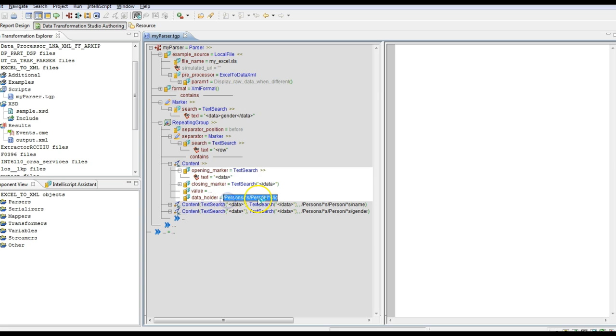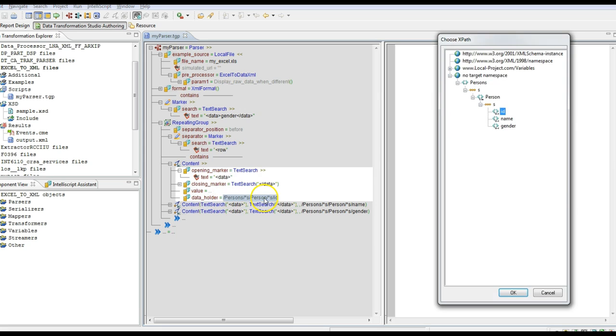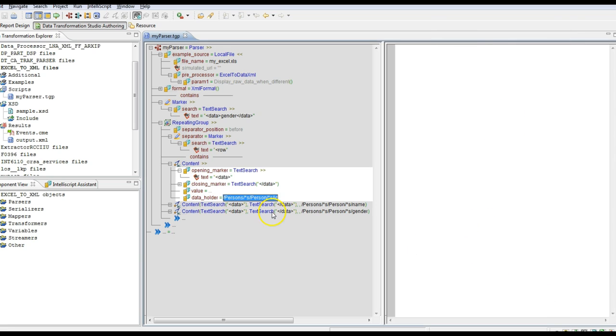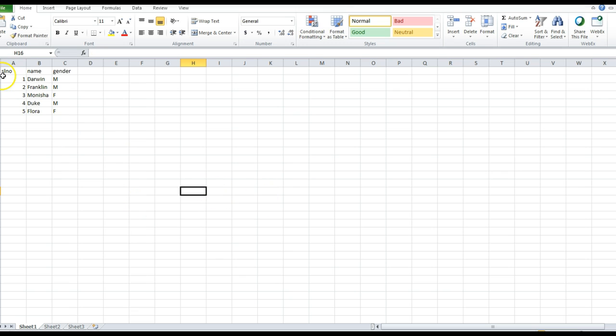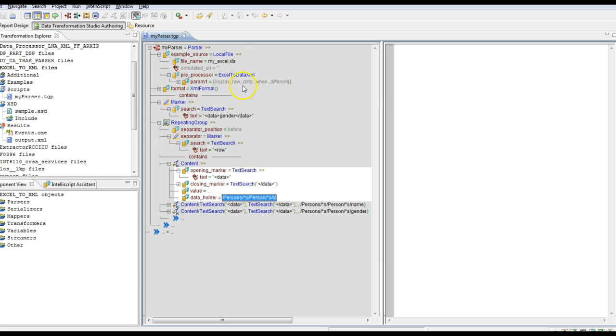For example, for this ID we have mapped this ID data holder. So this is like any normal parser. This is the source Excel, we will parse it and convert it into a respective XML format. Here we have provided the Excel file name.